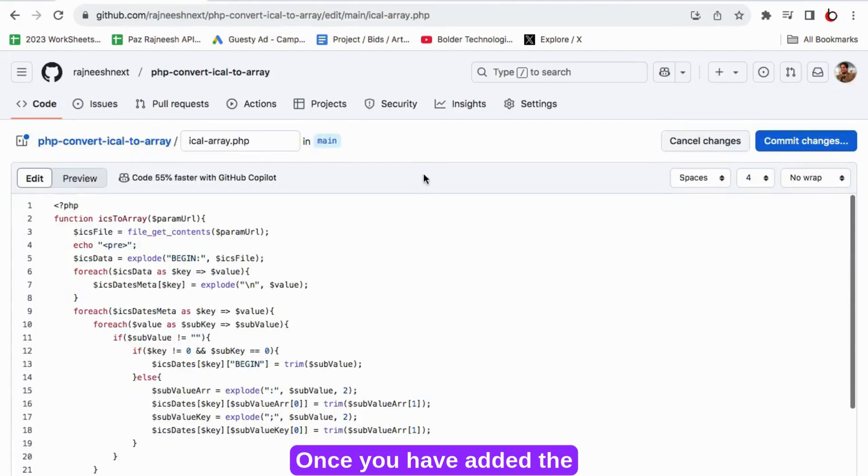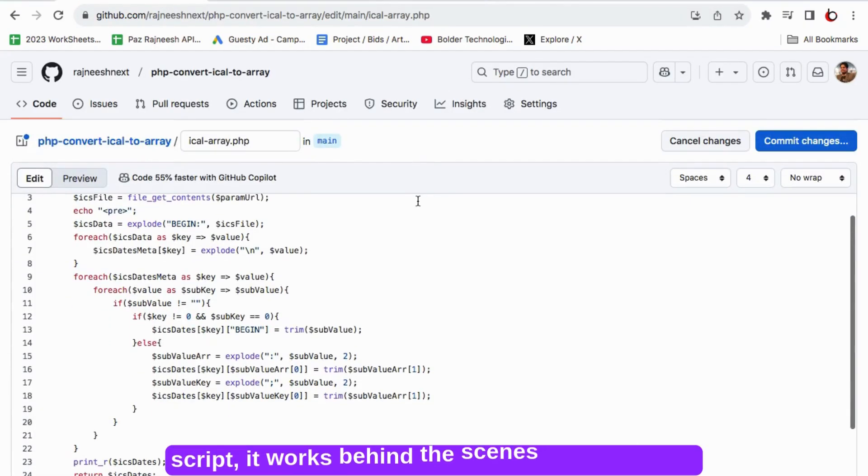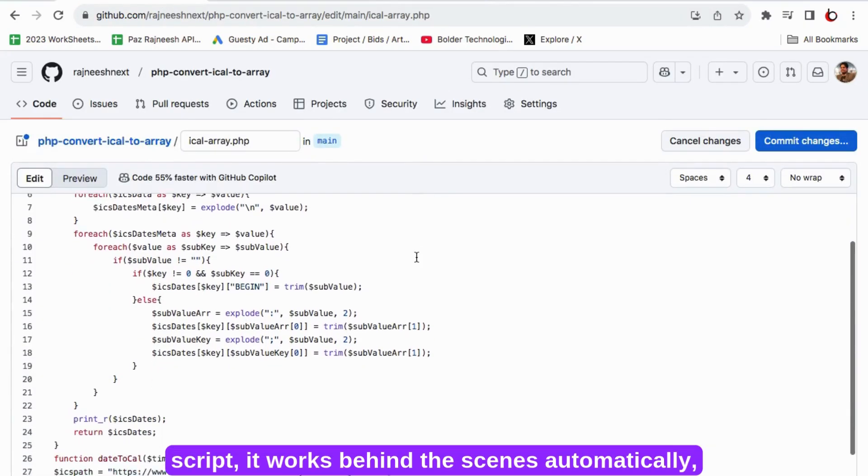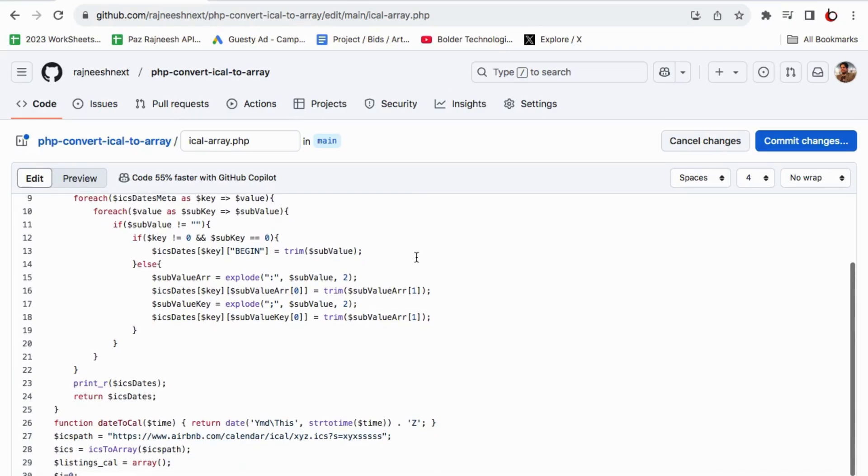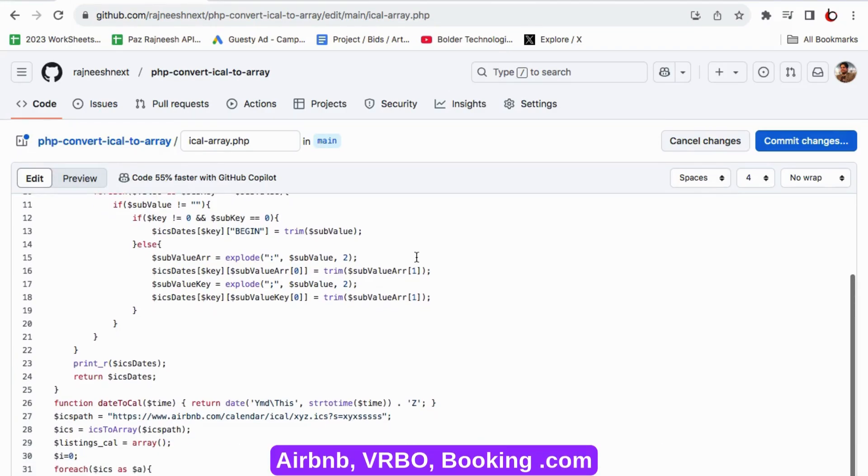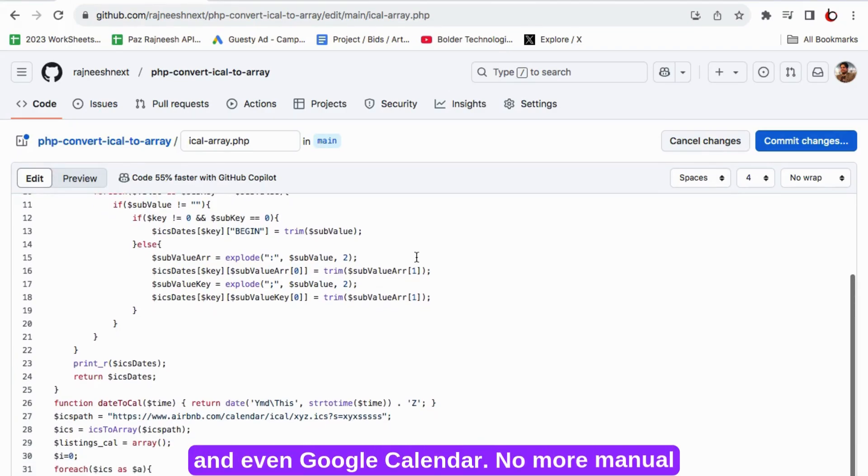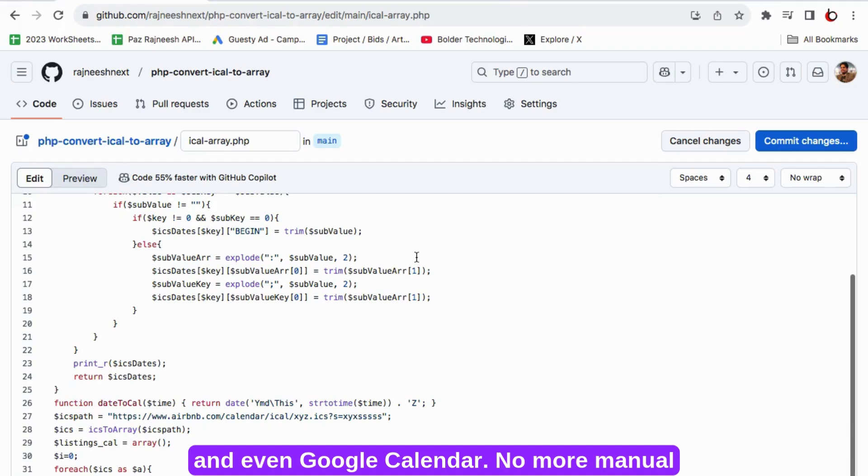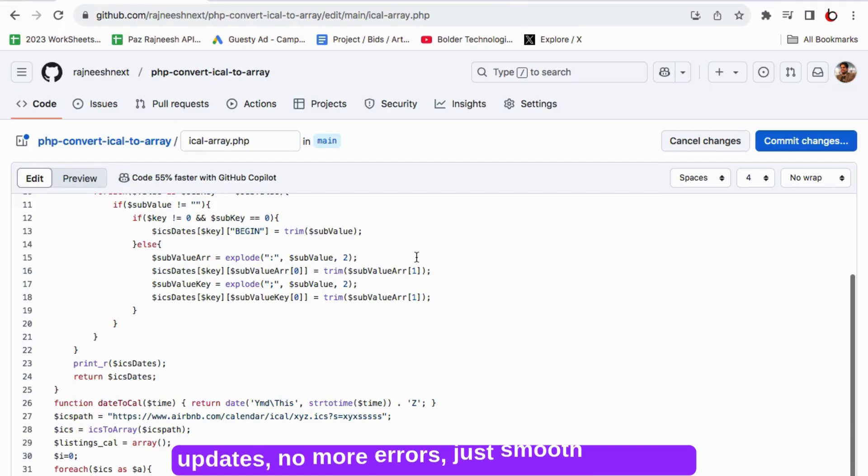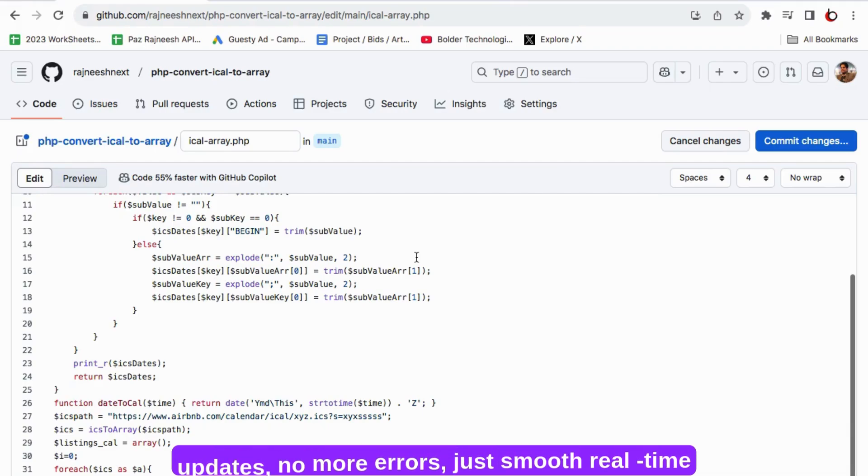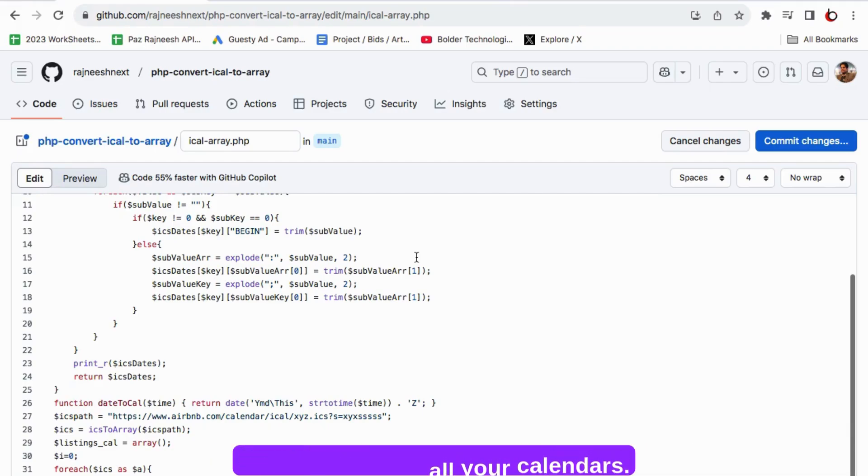Once you have added the script, it works behind the scenes automatically syncing your availability across platforms like Airbnb, VRBO, Booking.com and even Google Calendar. No more manual updates, no more errors, just smooth real-time syncing between all your calendars.